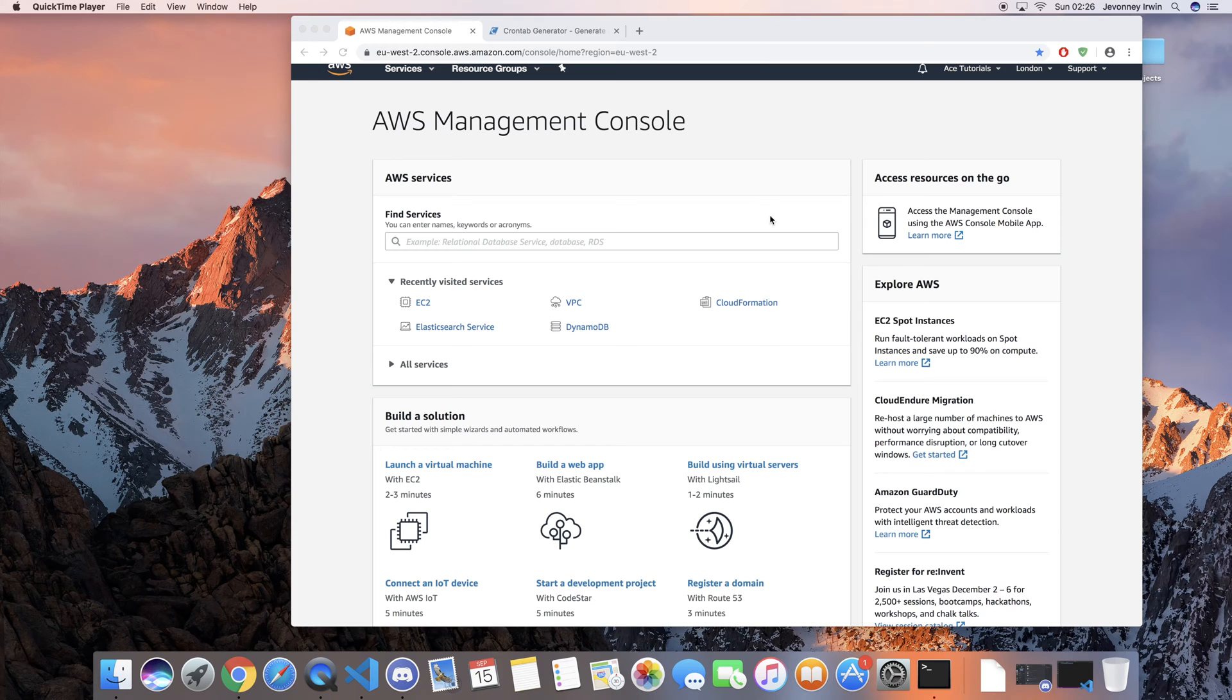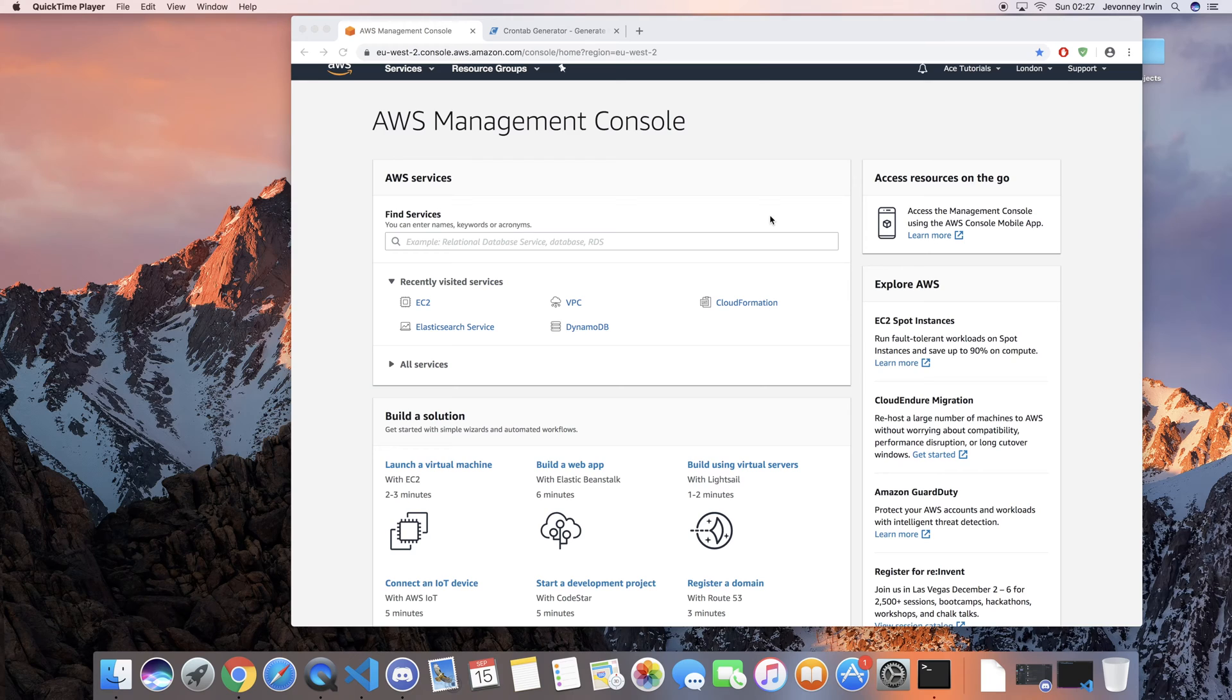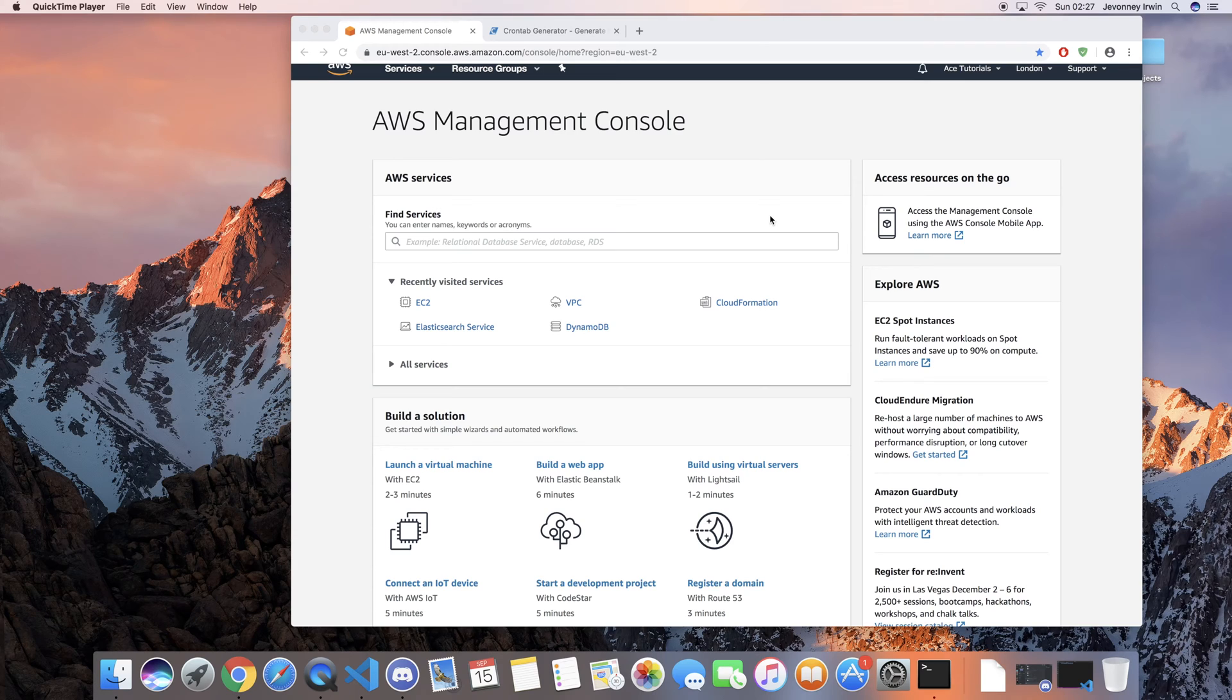In today's video we're going to be using a cron expression to schedule the time that the instance switches off. I find that this is probably the easiest way to do it, especially if it's within a VPC.